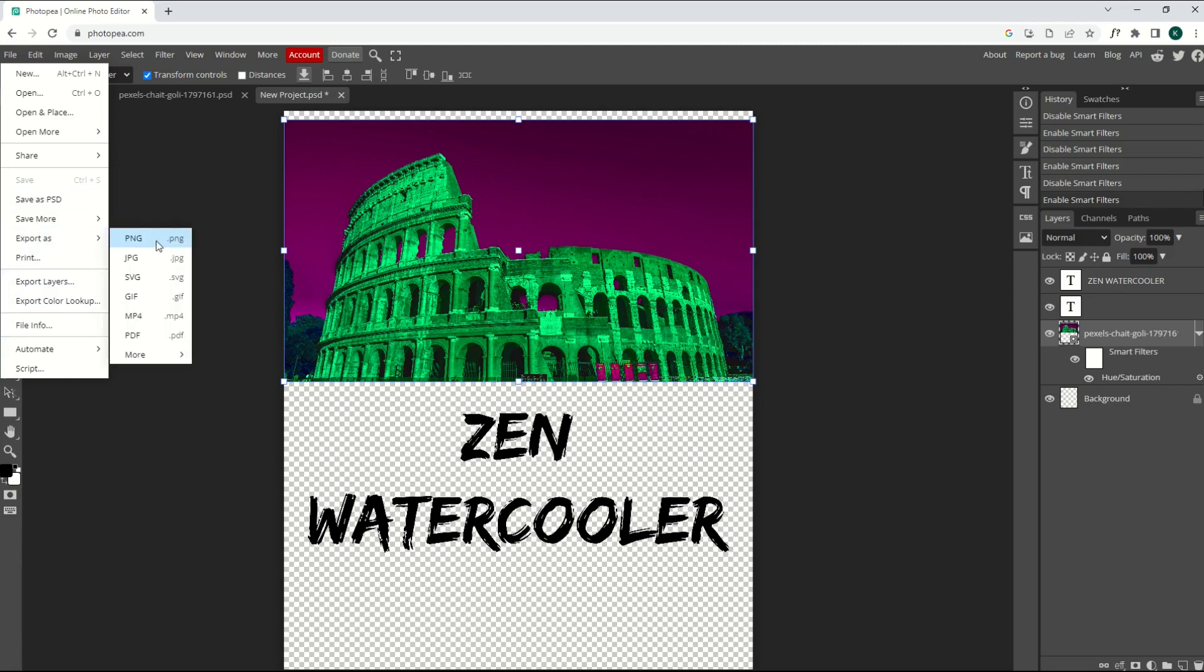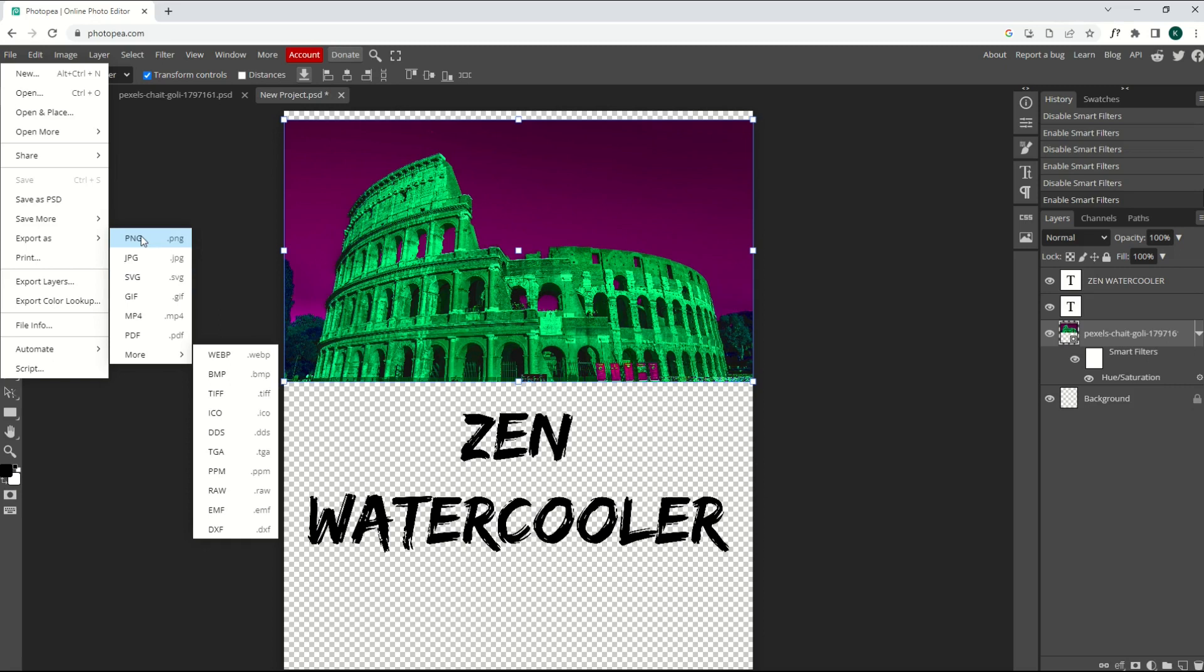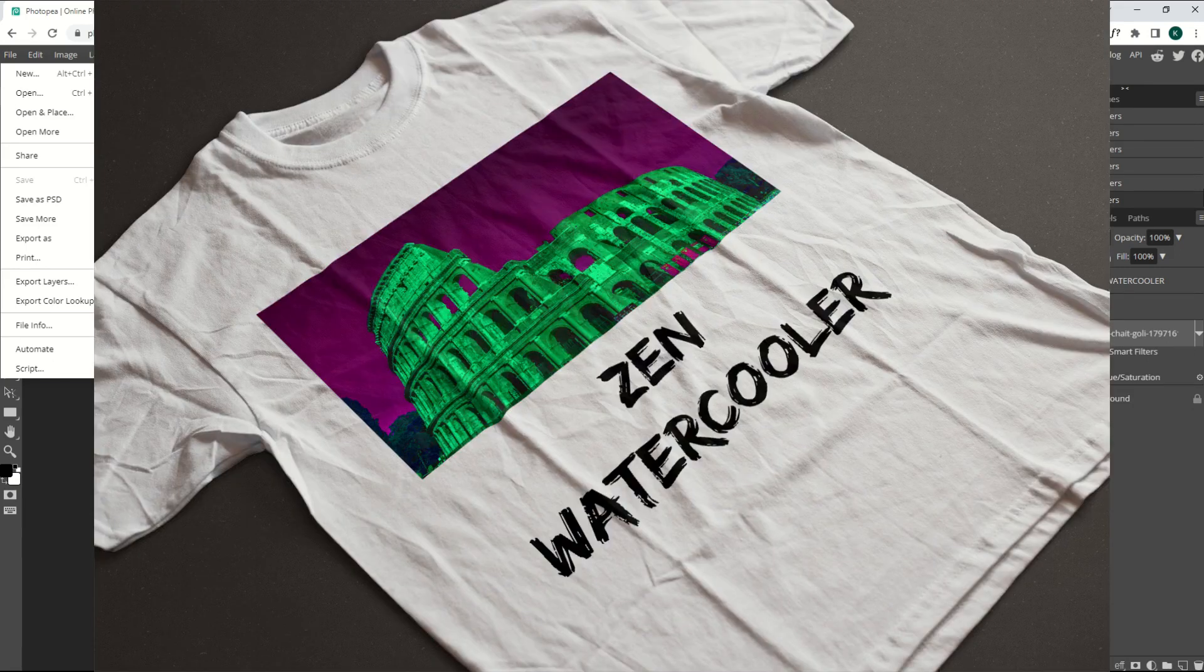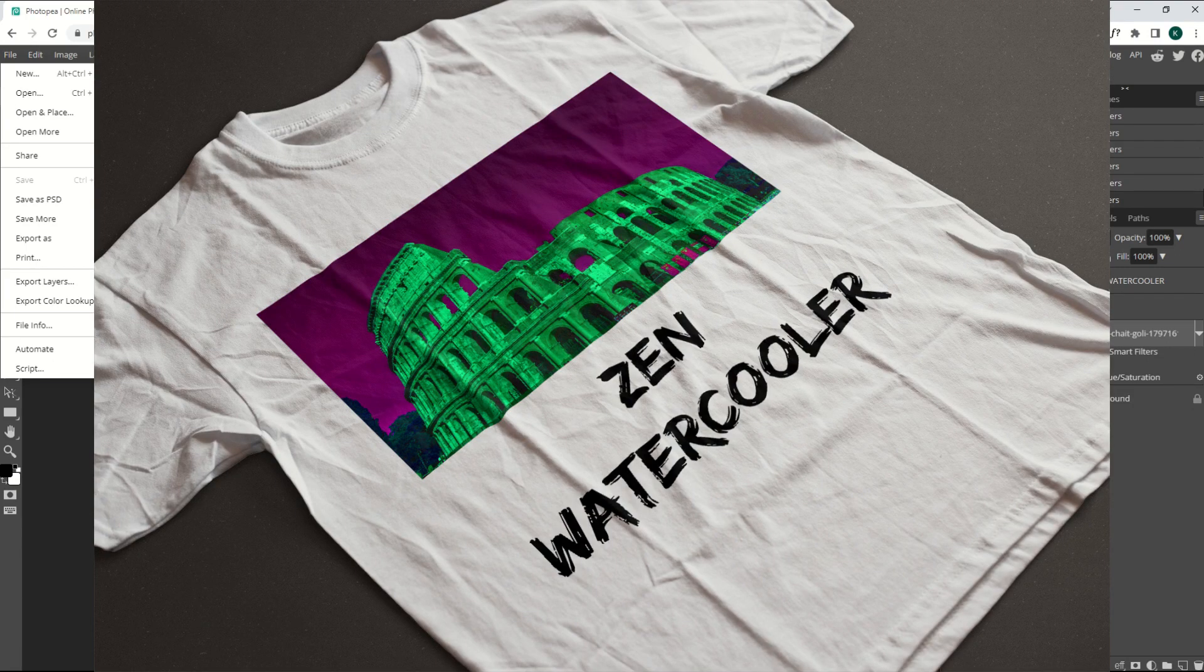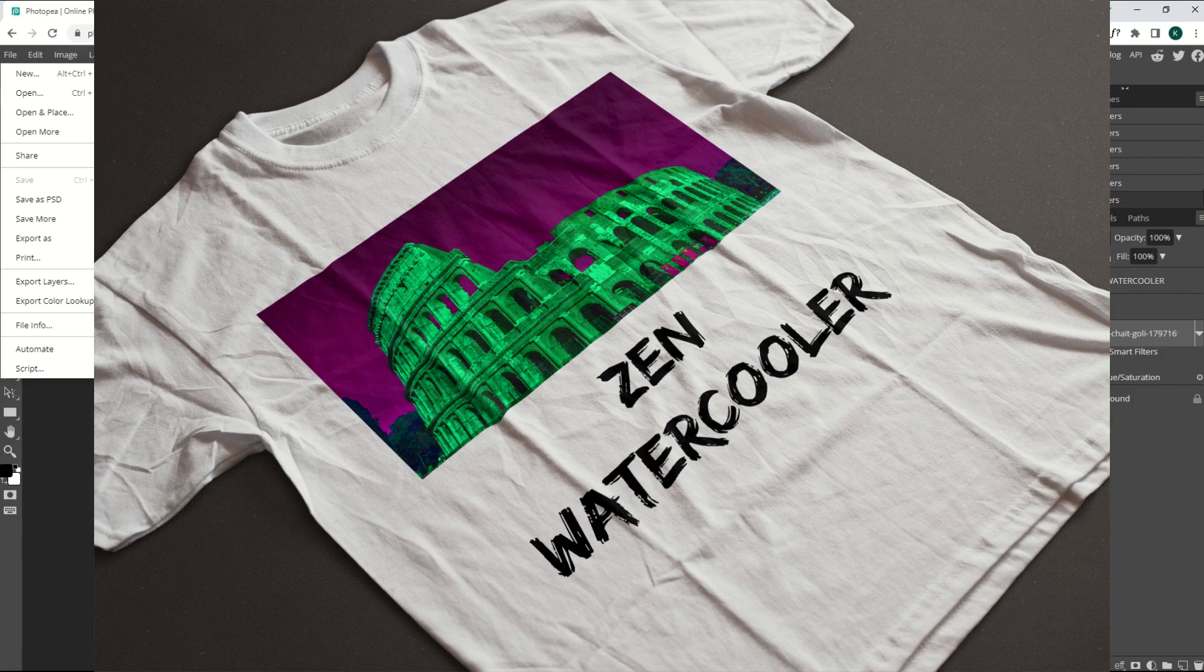But if you want to save it or export it as a PNG file, for example, you would export. So that's File, Export as, PNG, JPEG, SVG. There's all sorts of different options here, and I typically save a t-shirt design as a PNG because it has a transparent background, and it looks pretty good on a t-shirt.